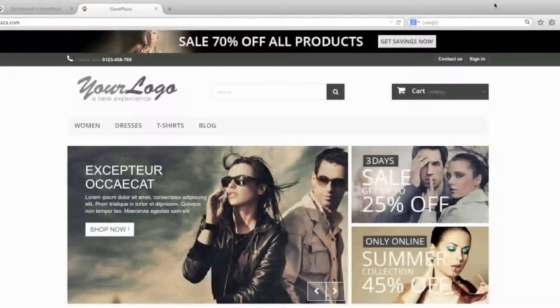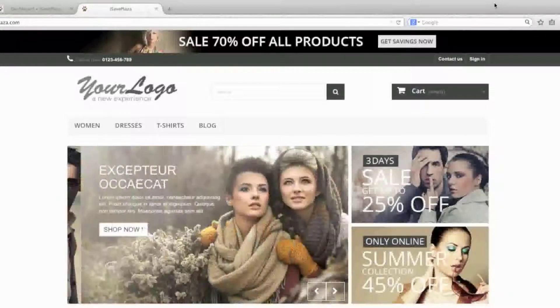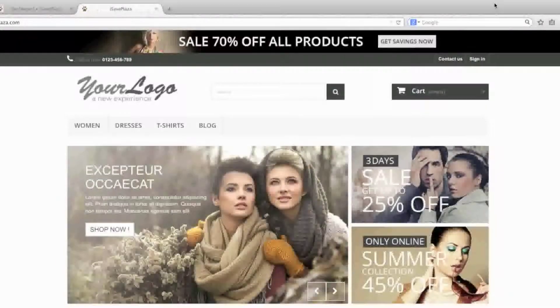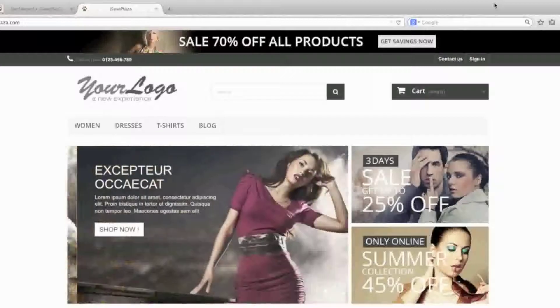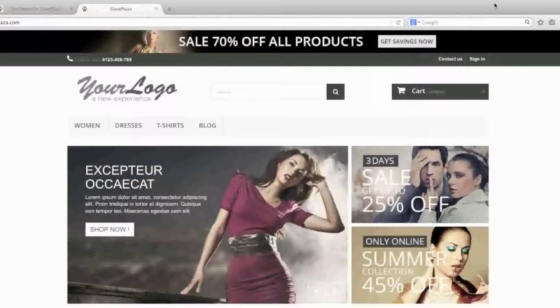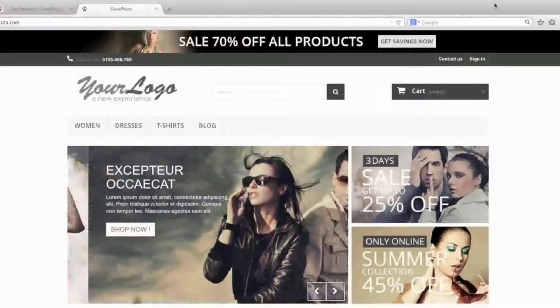Hello everyone, this is Danny from CreatingaWebstore.com and in this tutorial I'm going to show you how to delete sample data in PrestaShop.